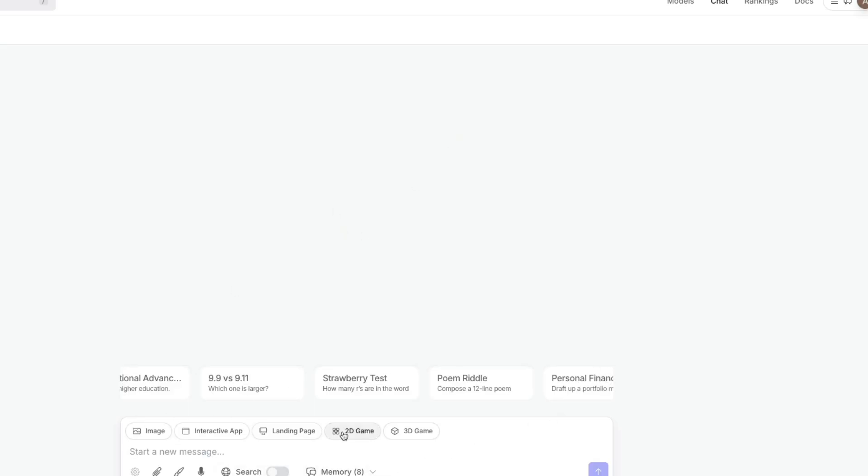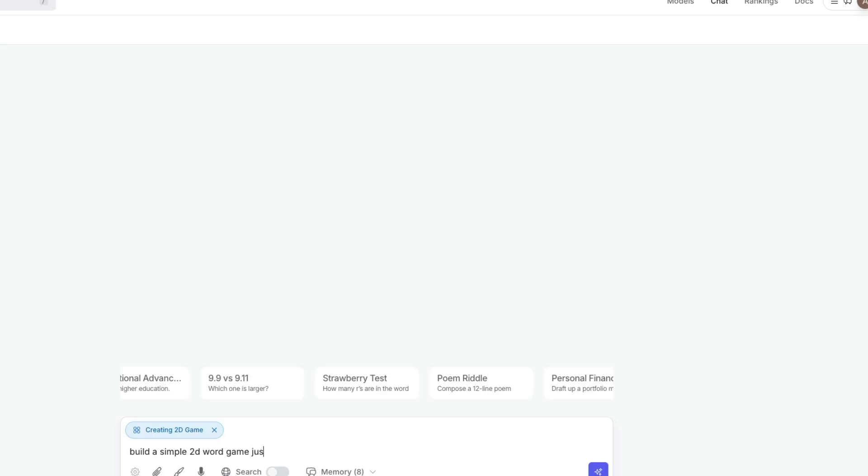I want to enable a 2D game and ask the model to build a very simple 2D word game just like hangman. Make sure you have interactive features.